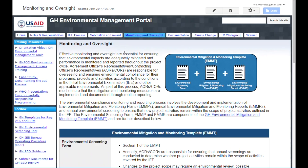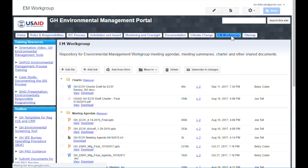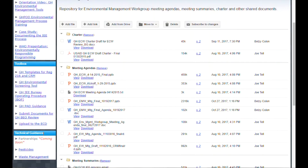The remaining top-level navigation links lead to information on climate change and the GH Environmental Management Workgroup. Let's move over to the left-hand sidebar, which contains primarily technical resources to help GH staff conduct their environmental analyses. The sidebar consists of three sections: GH training resources, tools, and technical guidance.